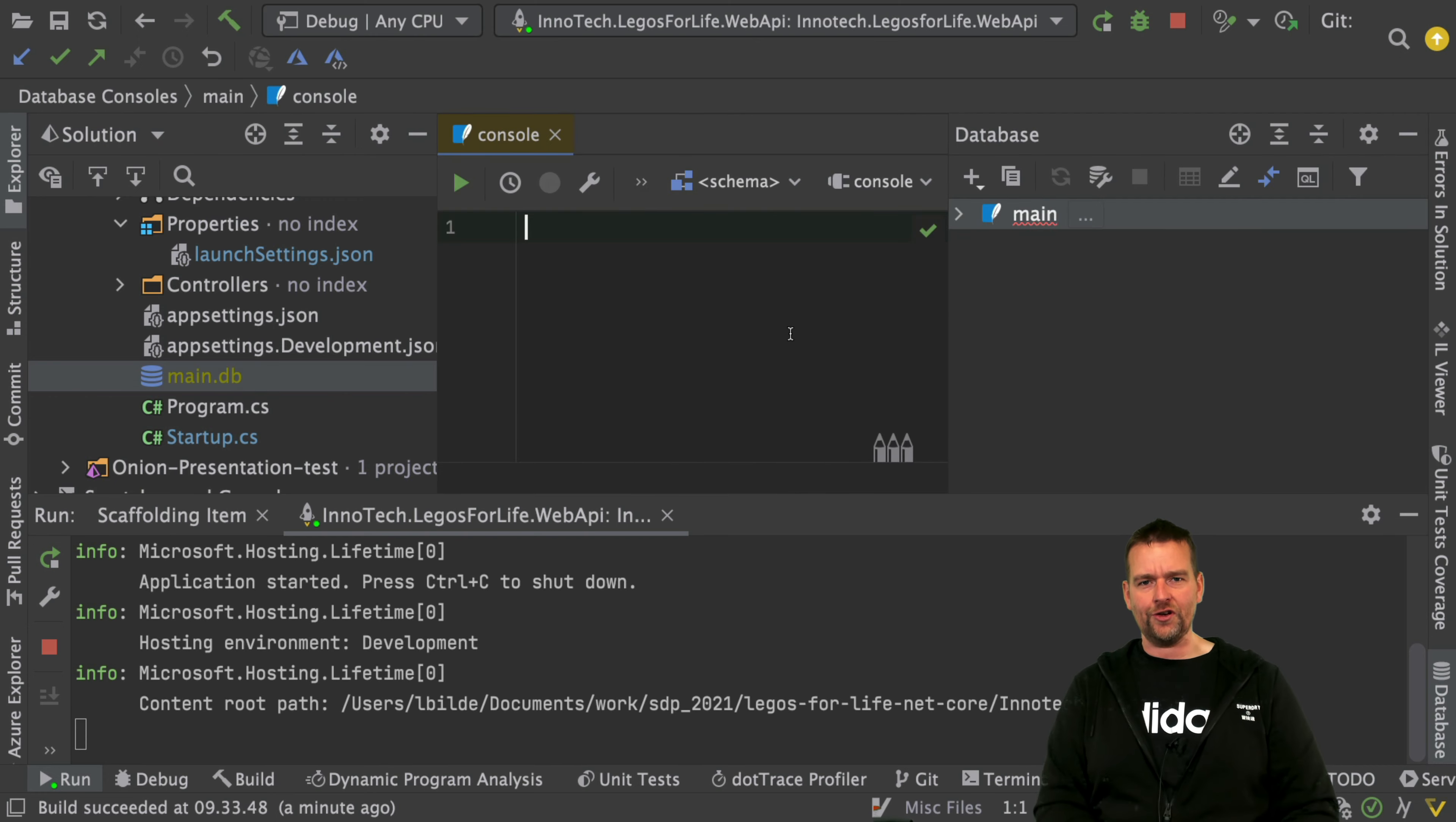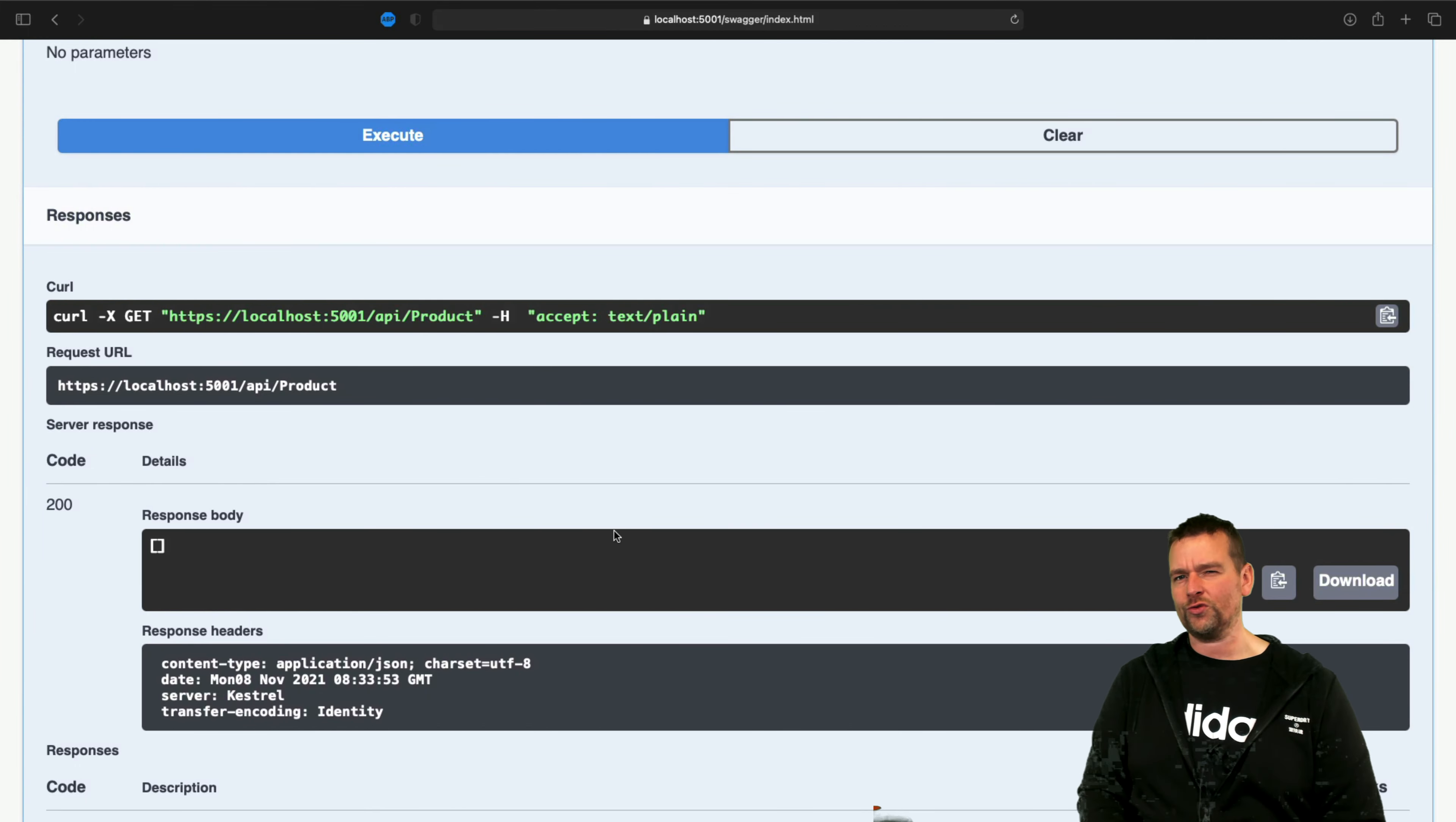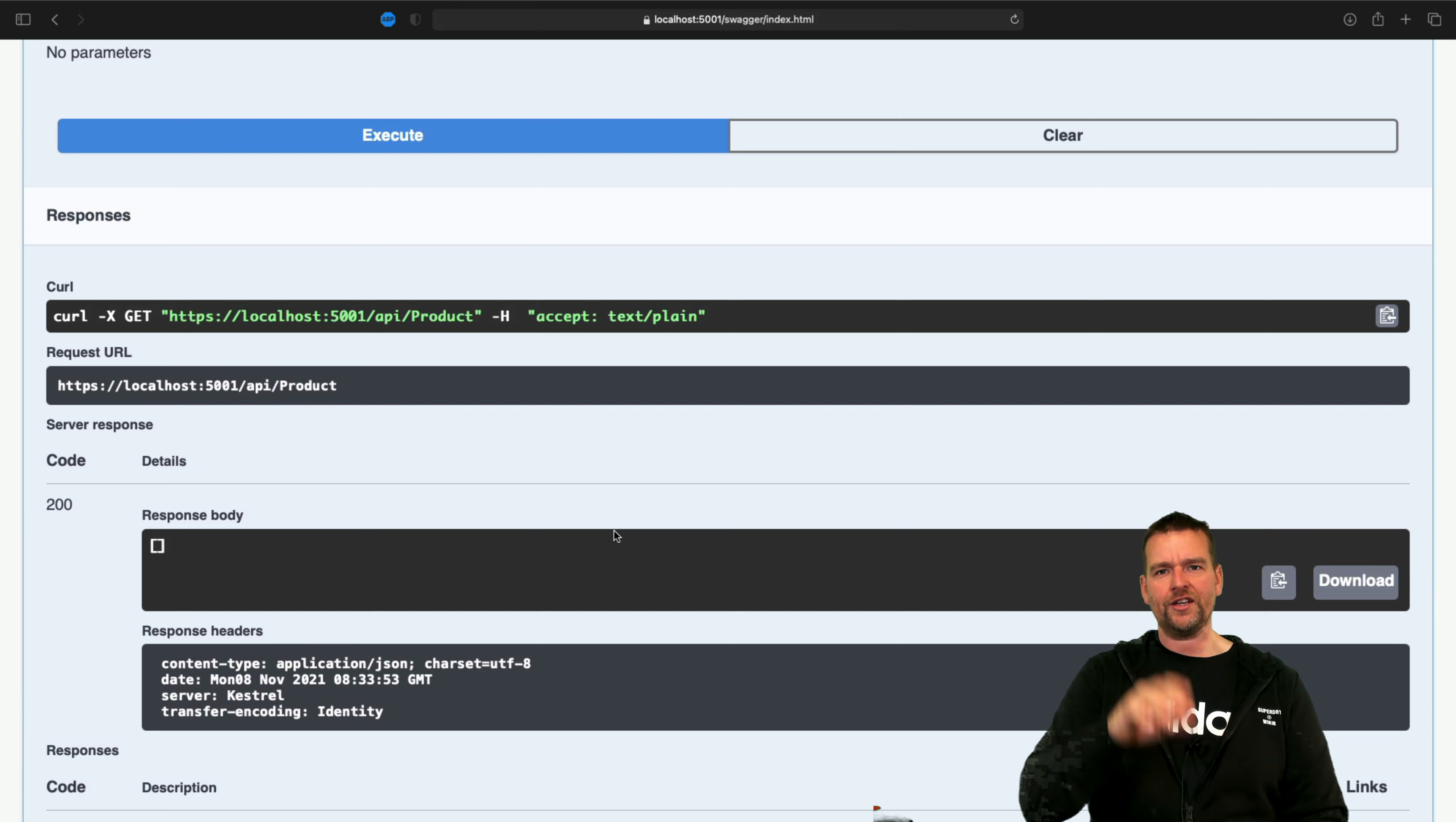That's what we're going to look at in the next lesson, because right now the data is blank. We of course want a couple of products in there, so that's what we're going to do next lesson. See you next time. Bye.